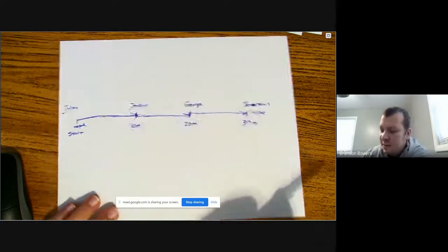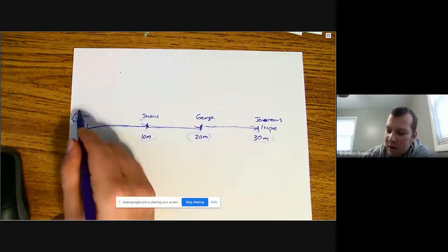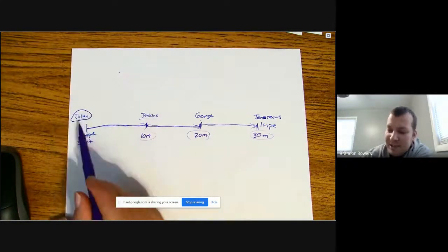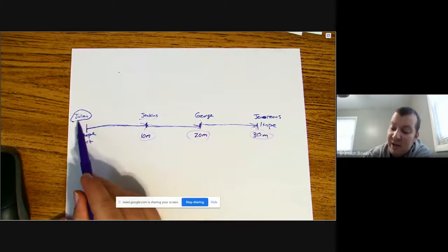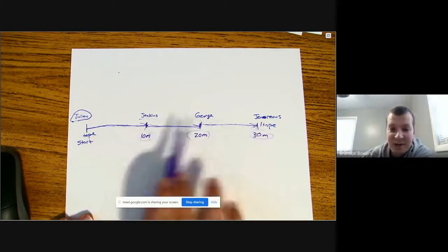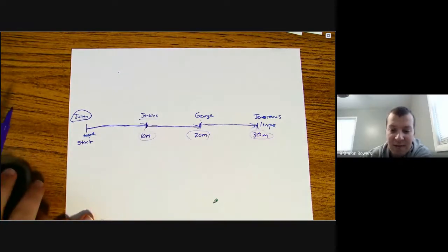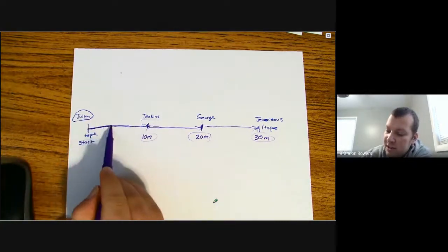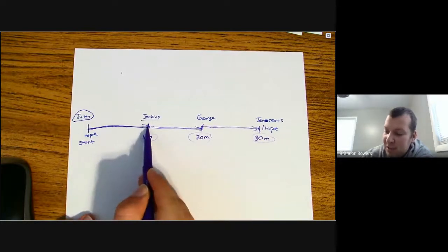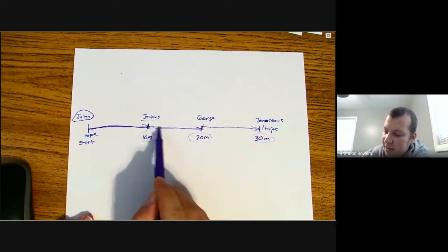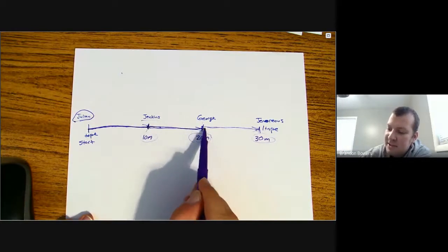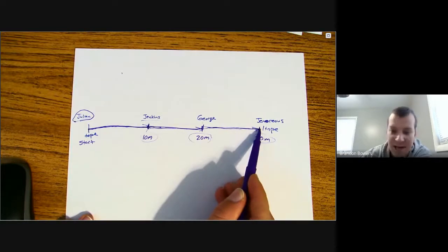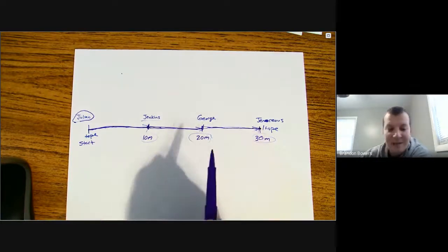So what you're going to be doing is, let's say Julian's our walker. He's going to walk forwards. He's going to say ready, set, go. All of these people are going to start their timers. Julian's going to walk, and when he reaches this point, Jenkins is going to stop his timer, but he's going to keep going. Then George is going to stop, then Janorius is going to stop.